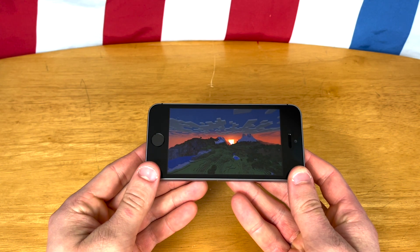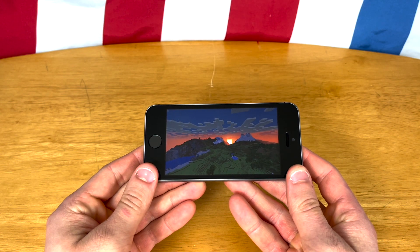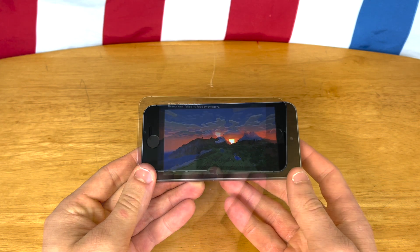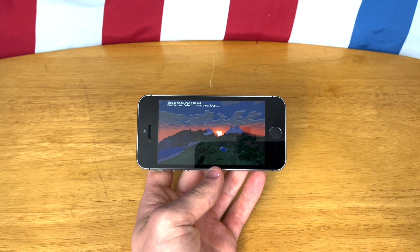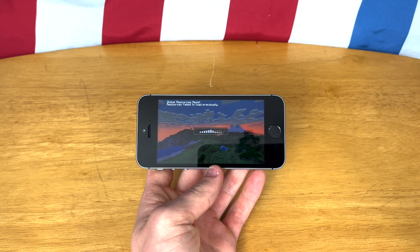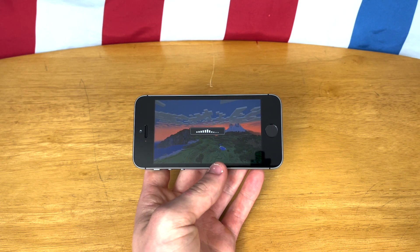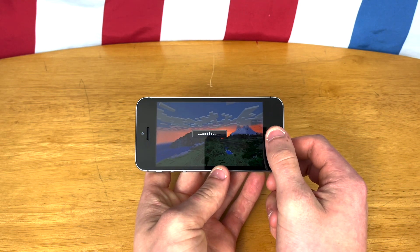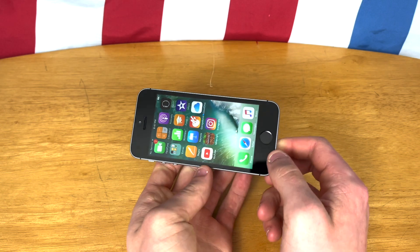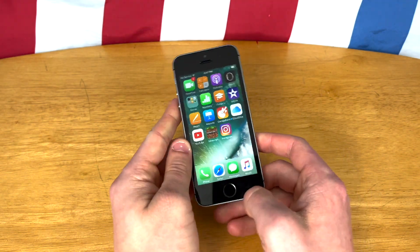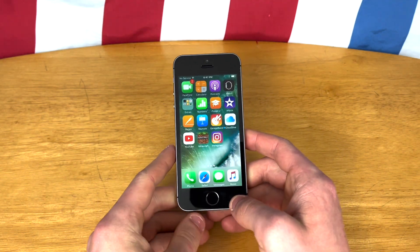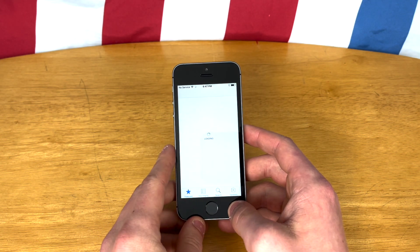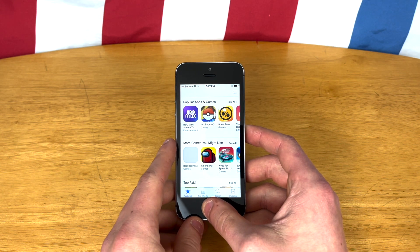Let's go ahead and test out Minecraft, which is the only video game we'll be testing today, just to keep this video short. I've just been fighting with Minecraft here for a bit and it just gets stuck on this loading screen every single time. I've tried different Wi-Fi networks and it's not the Wi-Fi network. So that's unfortunate — Minecraft, even though it is the latest version, does not work on iOS 10.